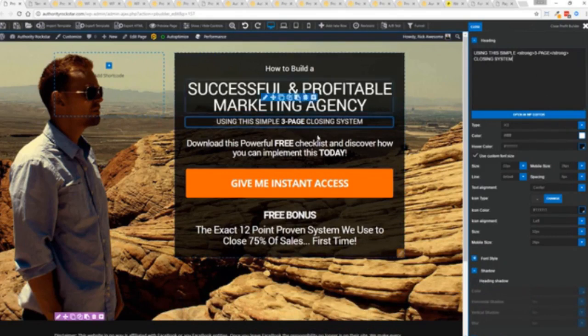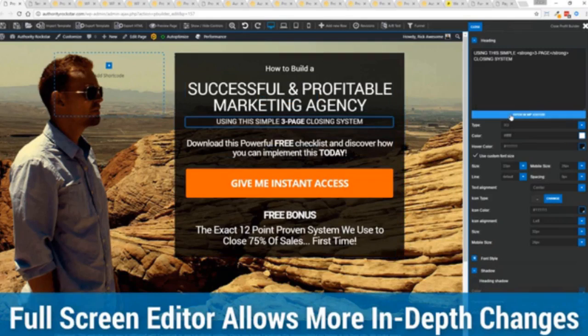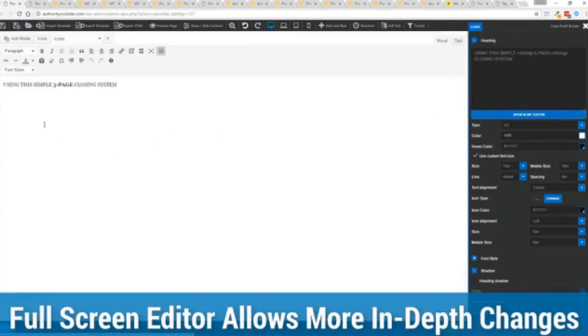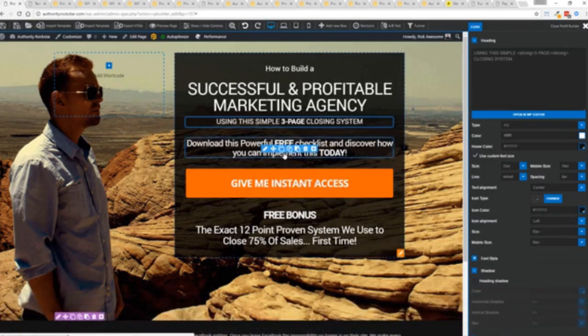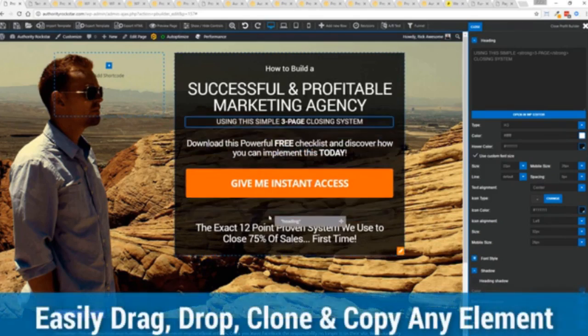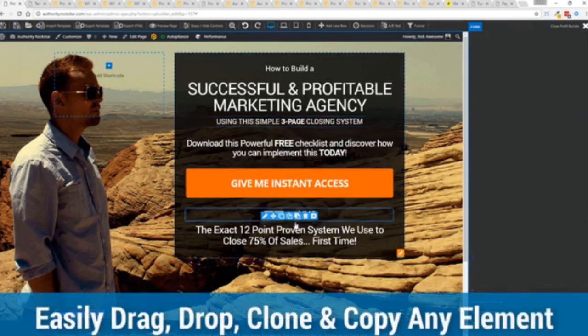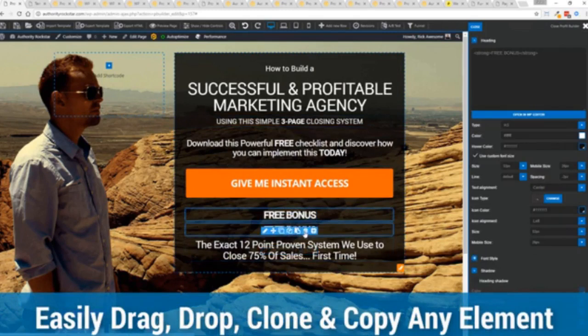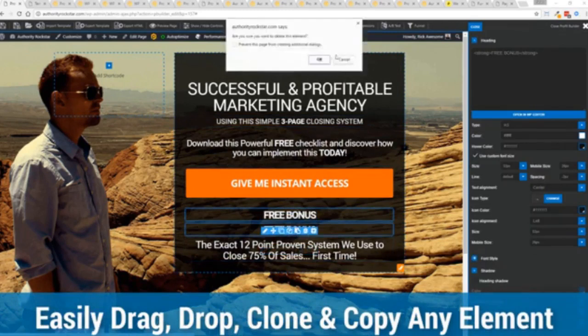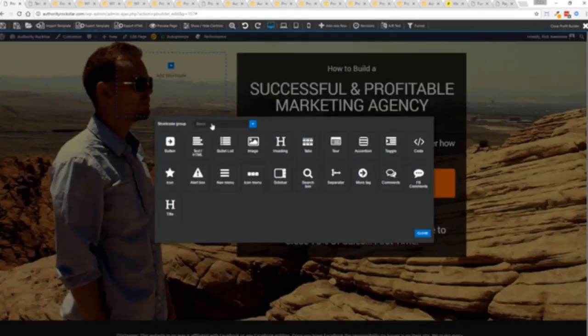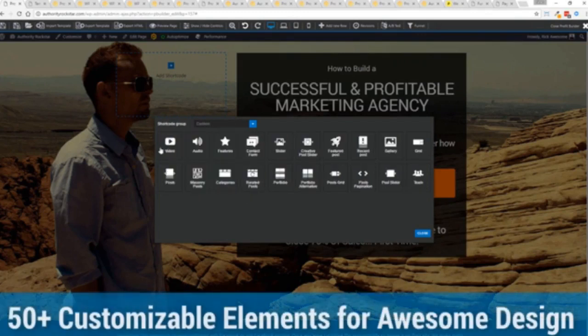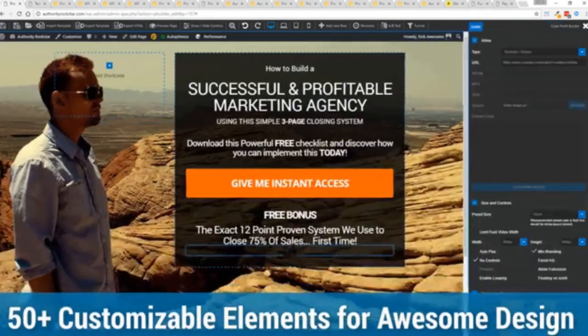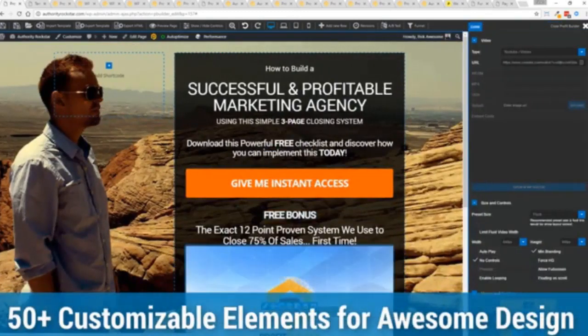And one of the beautiful things is if you want to do more in-depth editing of text you've got a full page editor which uses the WordPress editor as well so if you're familiar with that no problem. The cool thing is you can move things around, copy and paste, clone items, you can delete them, you can add. We have so many elements that you can build anything that you can think of in just a few moments.